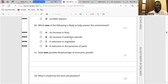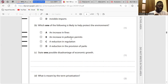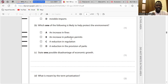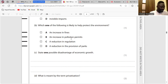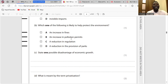Question B: Which one of the following is likely to help protect the environment? An increase in fines — that's the answer, because this may reduce negative externalities. An increase in pollution permits allows more pollution. A reduction in regulation encourages pollution. A reduction in pollution of parks will reduce the number of areas that are protected.